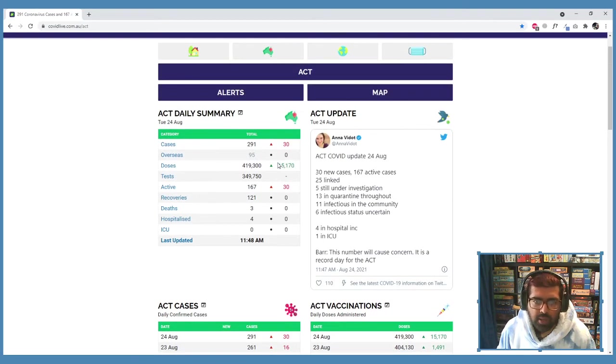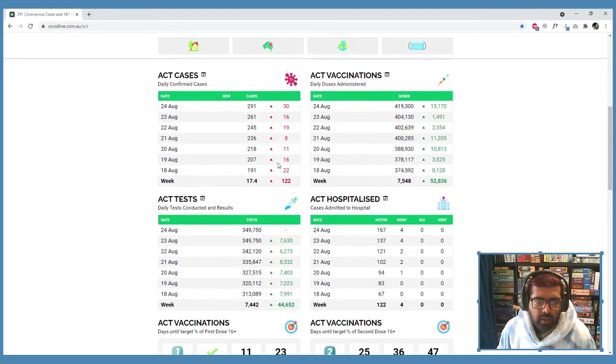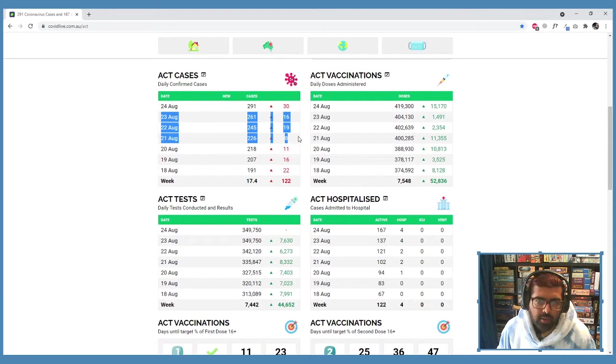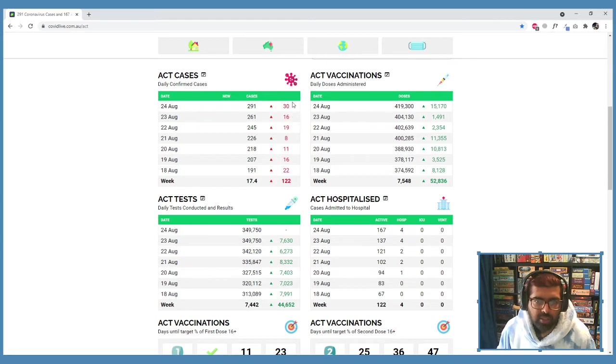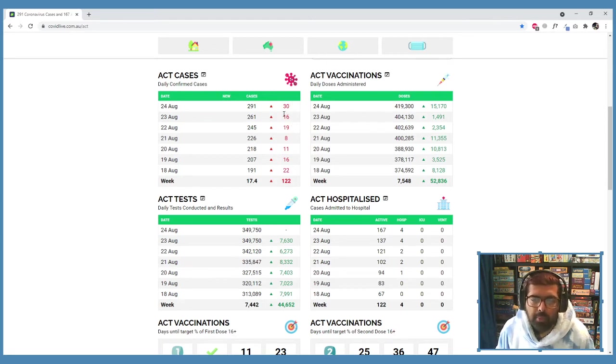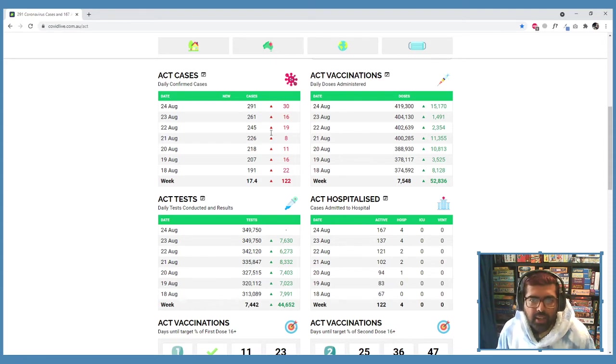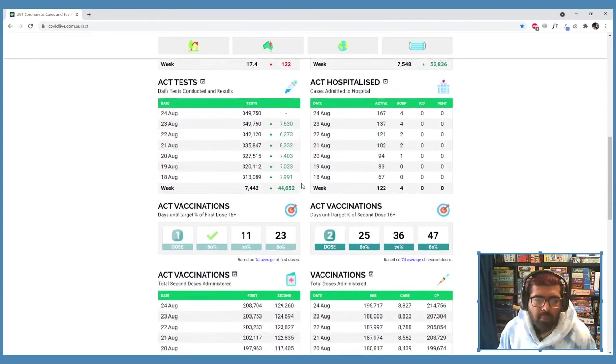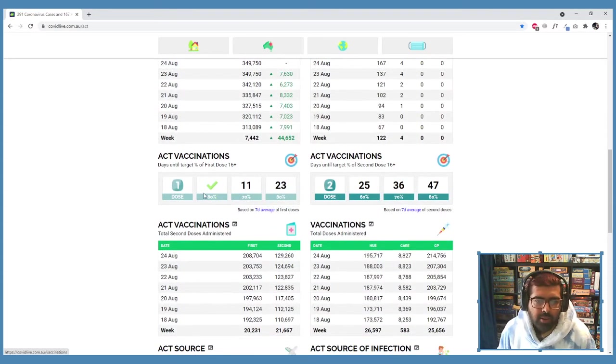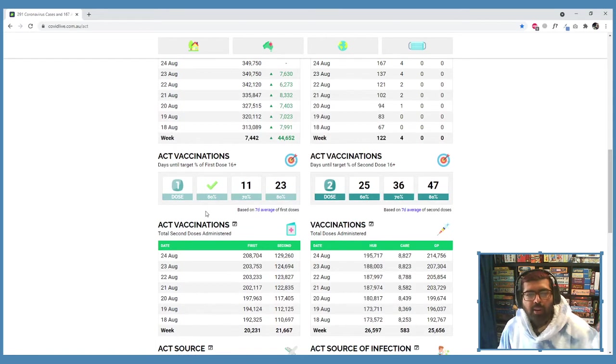So now we have 291 active cases at the moment. Last updated, this was updated a couple of hours ago, which is awesome. And then you can see the figures over the last week or so. We only had 16 yesterday and then we just doubled that to 30. So it's good the people who are close contacts are going out and getting tested.